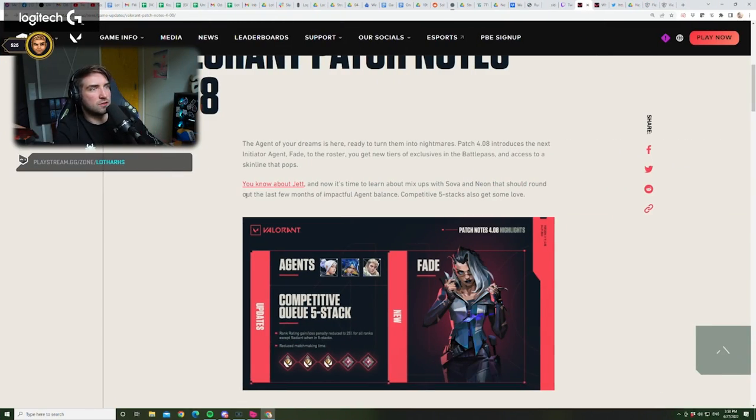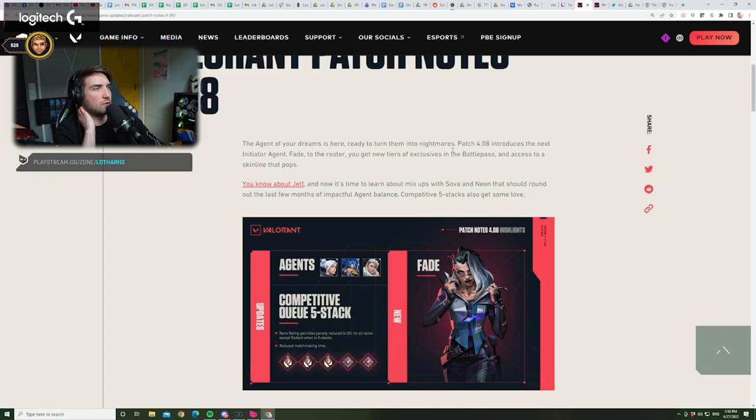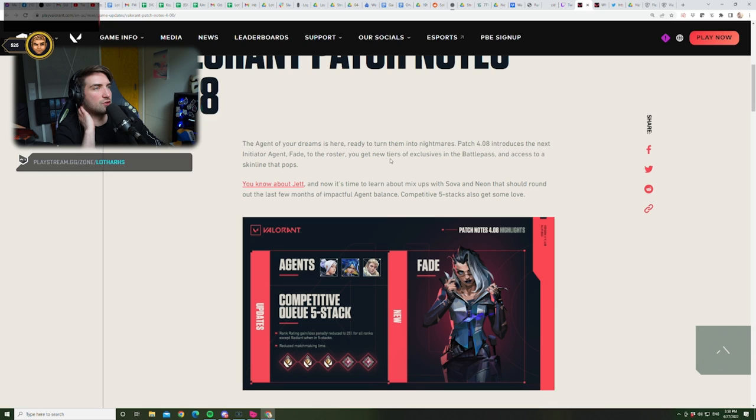Alright, let's read it out. The agent of your dreams is here, ready to turn into nightmares. Patch 4.8 introduces the next initiator agent, Fade, to the roster.